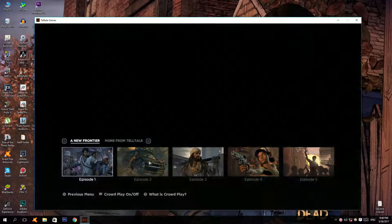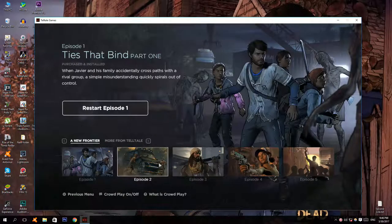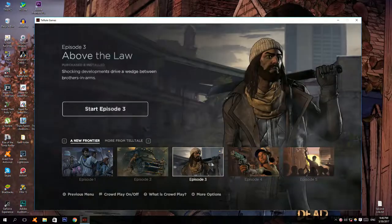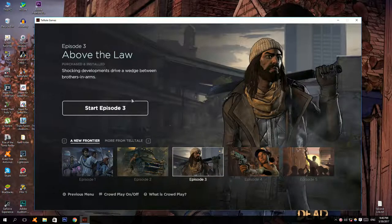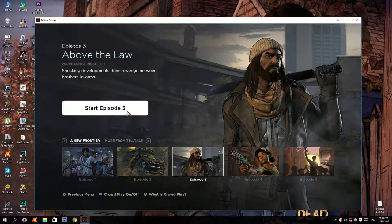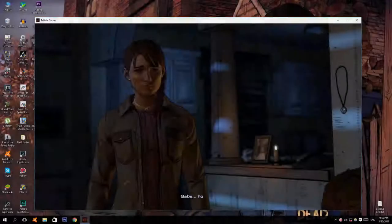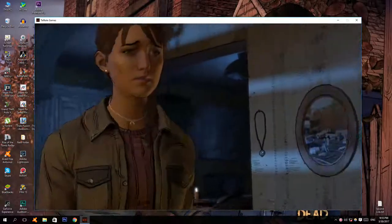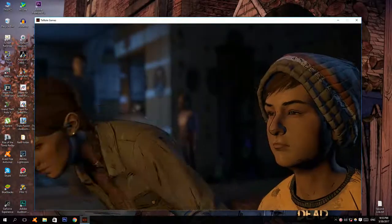And here is episode 1, 2, and 3. As you can see the game works fine.